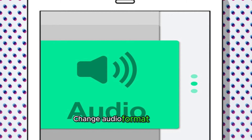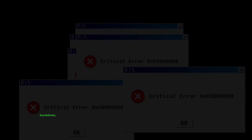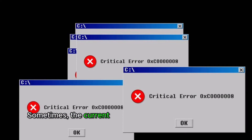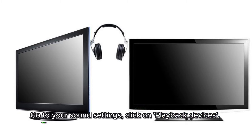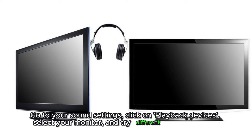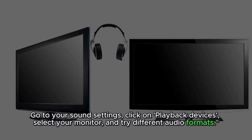Change your audio format settings. Sometimes the current format might not be compatible with your Krua monitor. Go to your sound settings, click on playback devices, select your monitor, and try different audio formats.